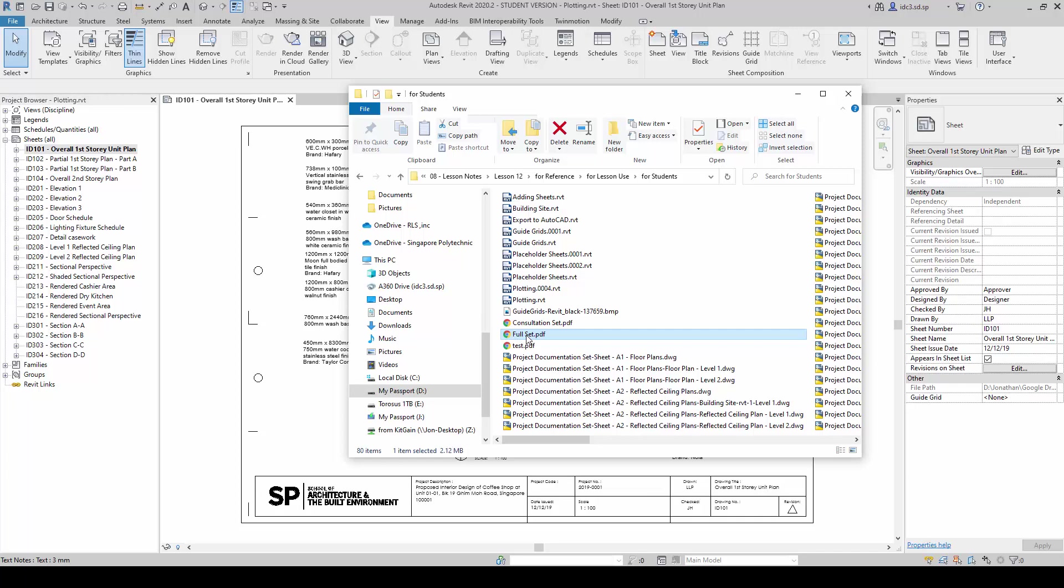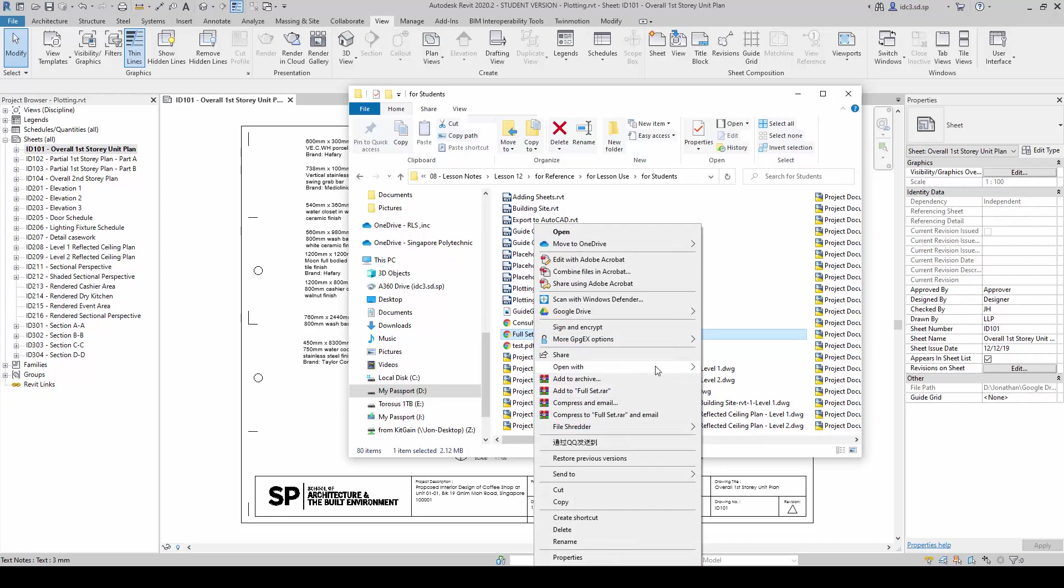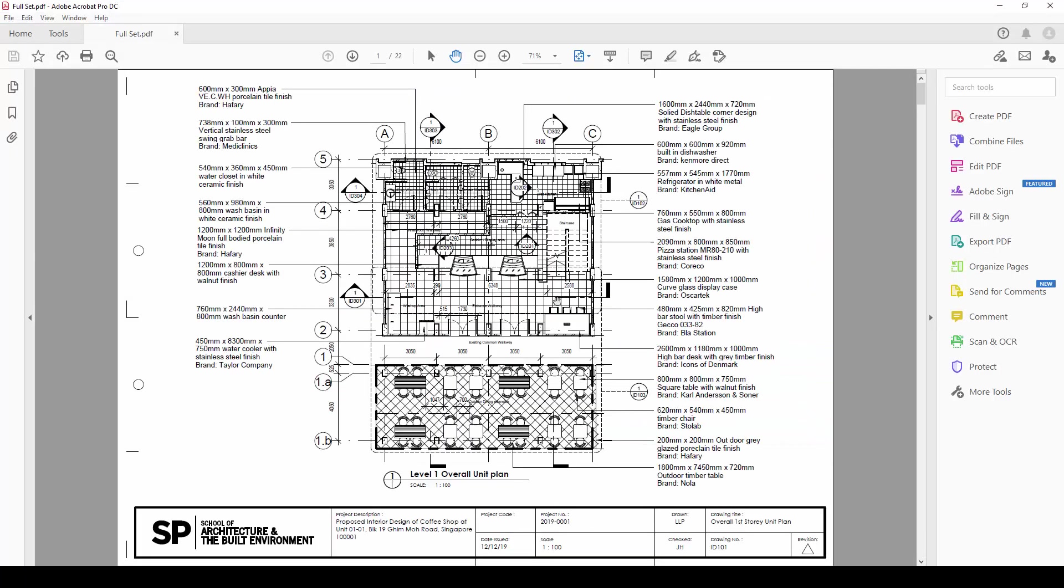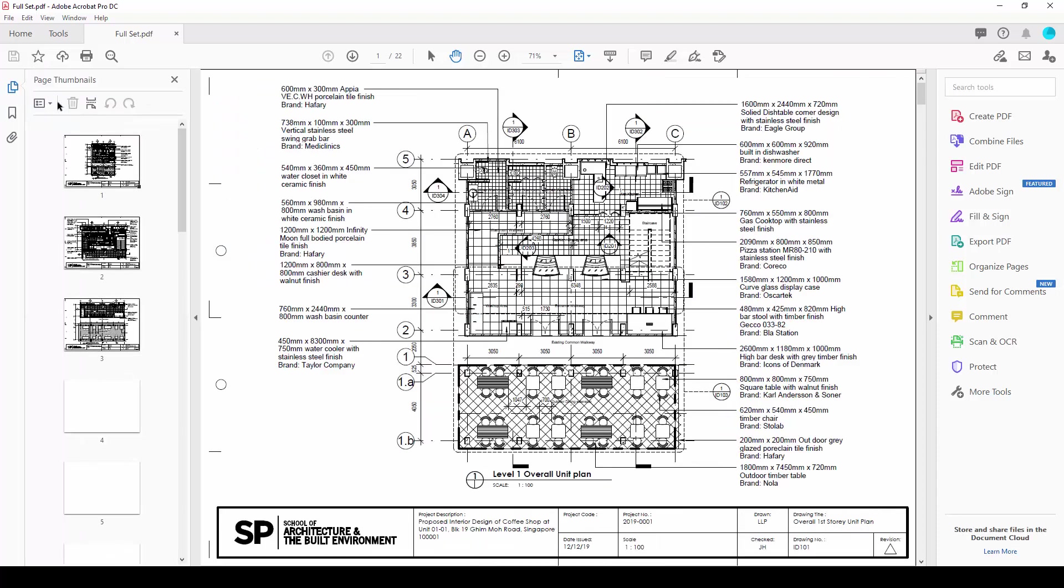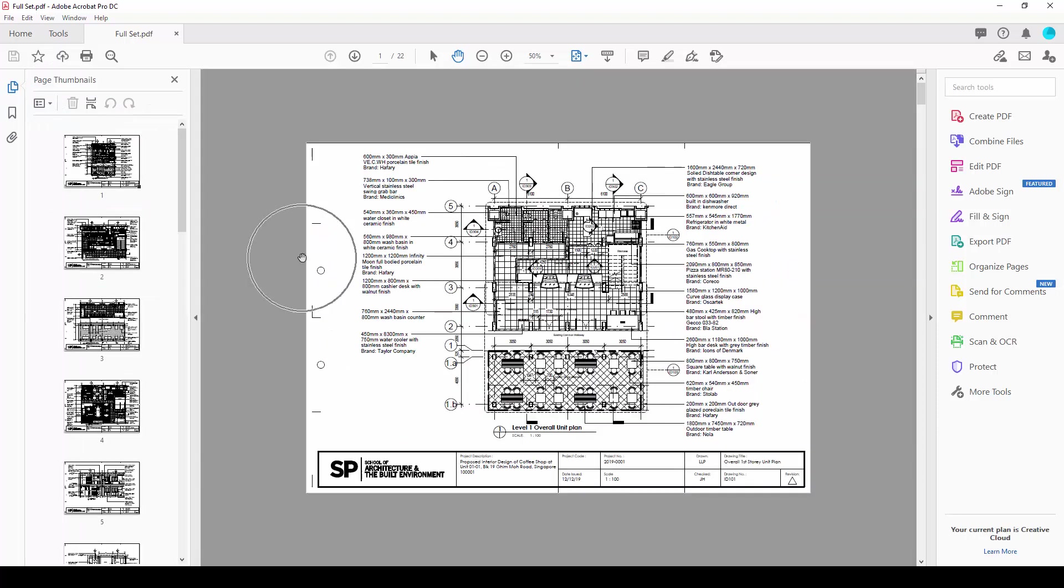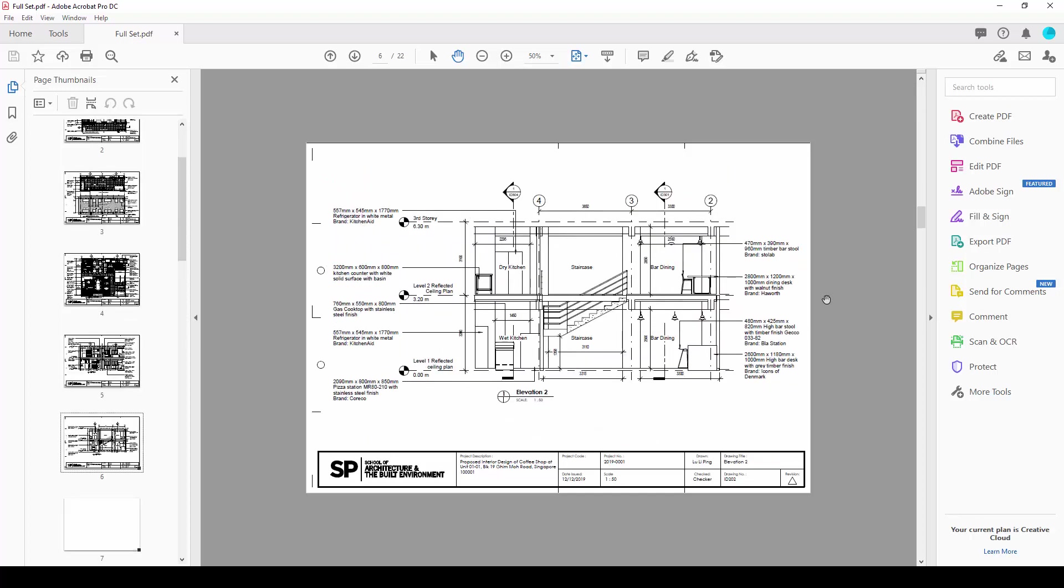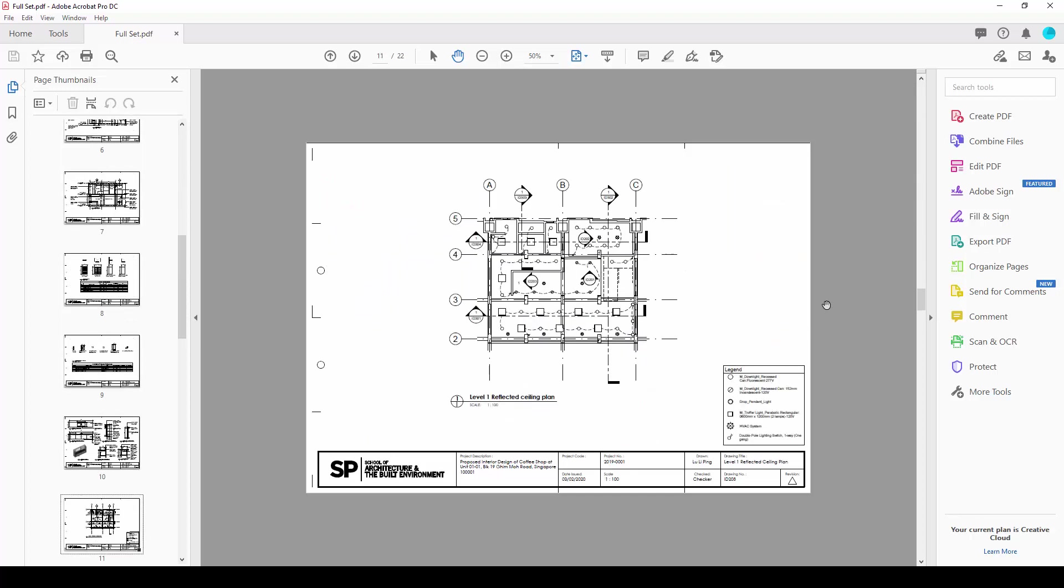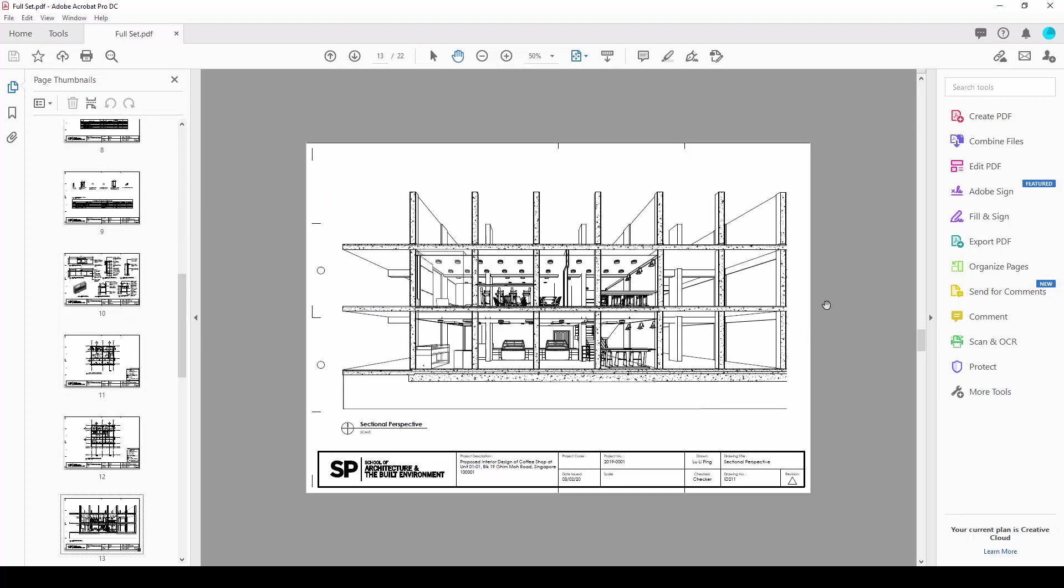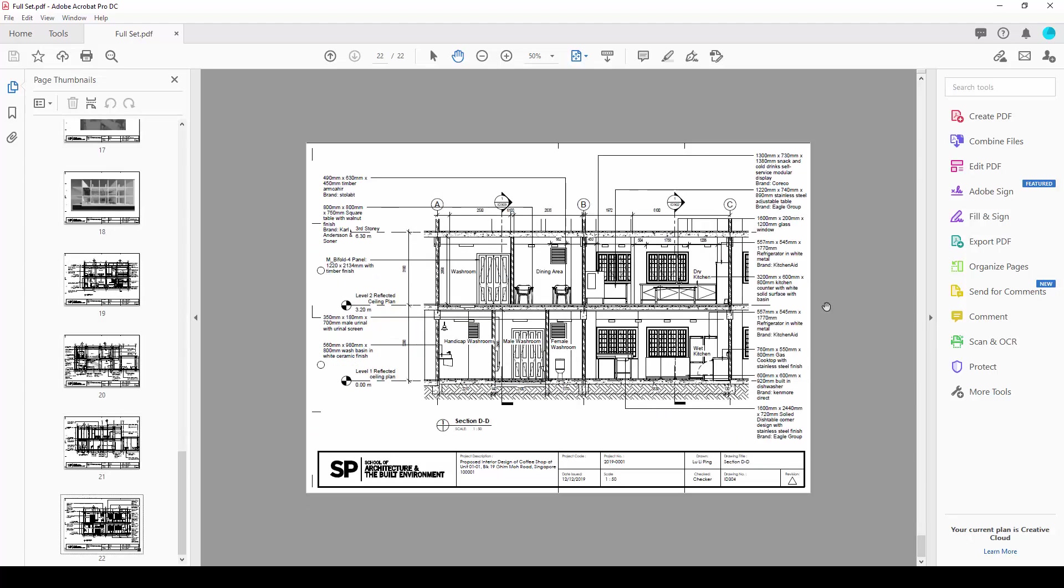As you can see right here, once the printing is complete, the full set PDF document will be generated in the single file here. And I am going to go ahead and open it up in Adobe Acrobat. And you can see inside here the entire set of documents will be prepared and printed nicely down here as well.